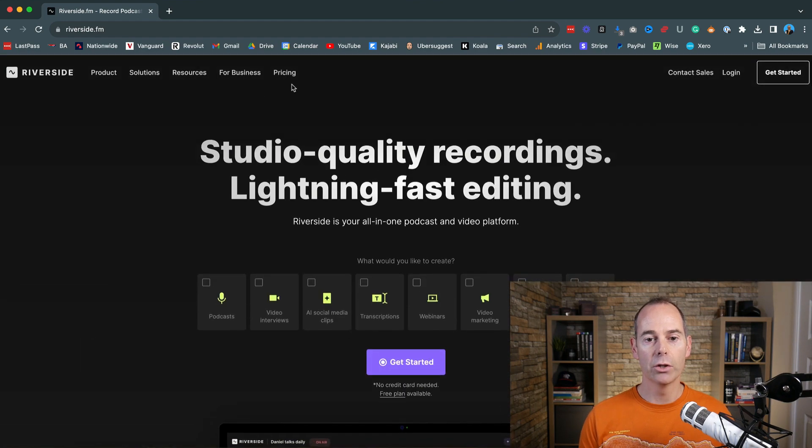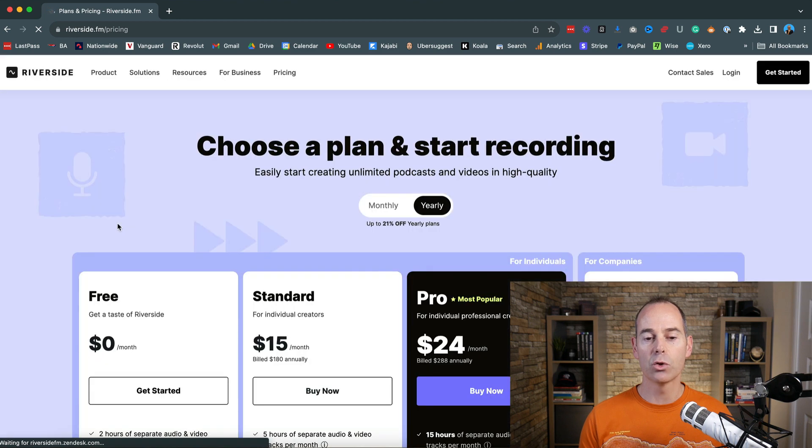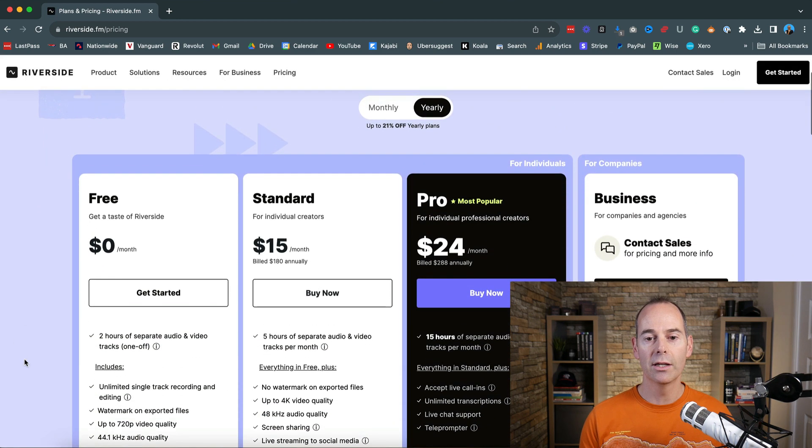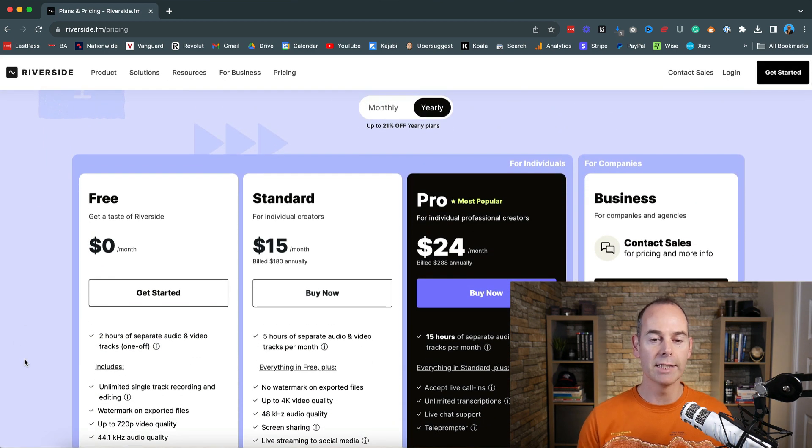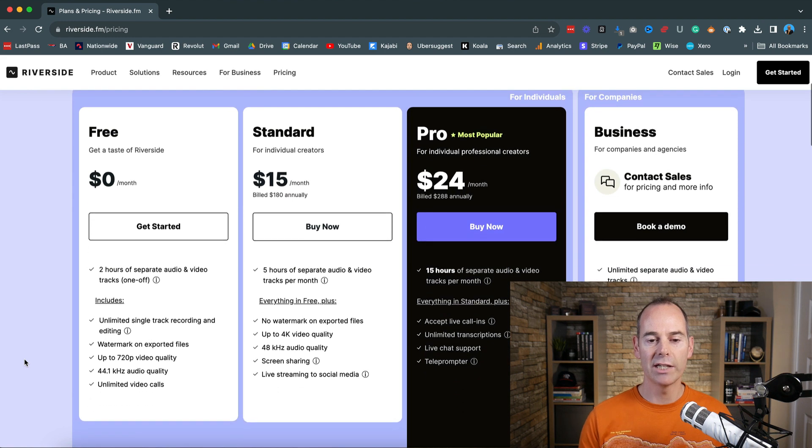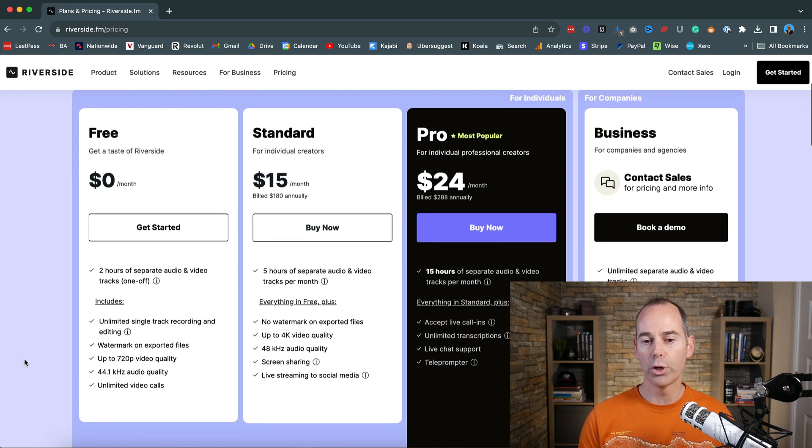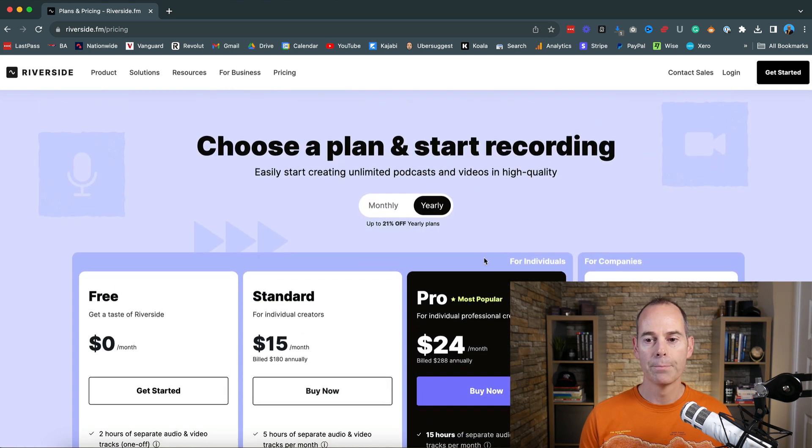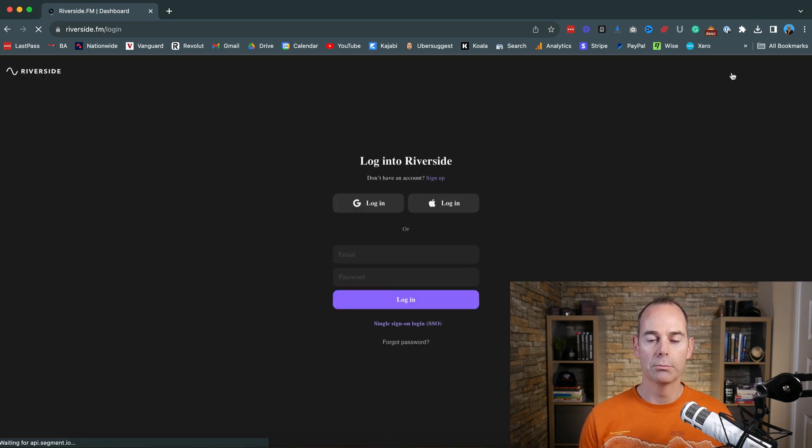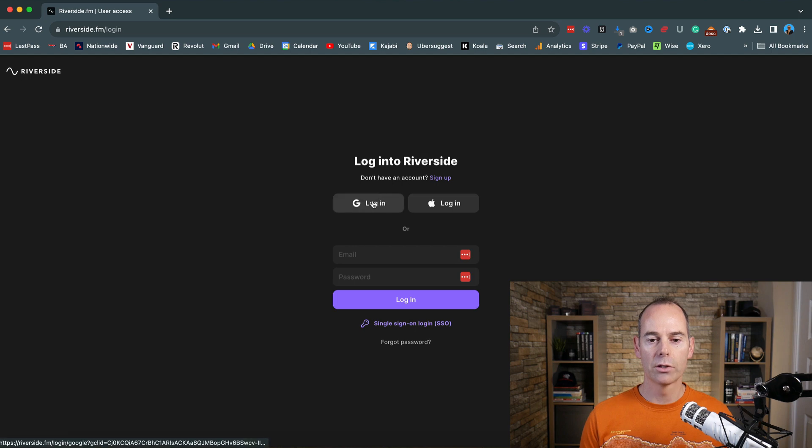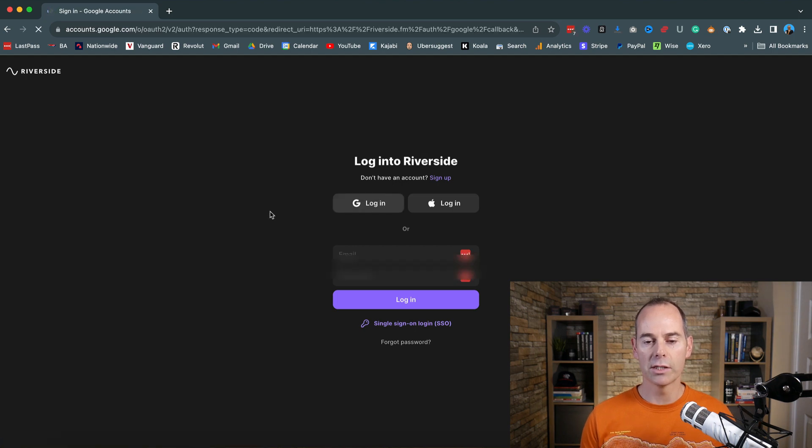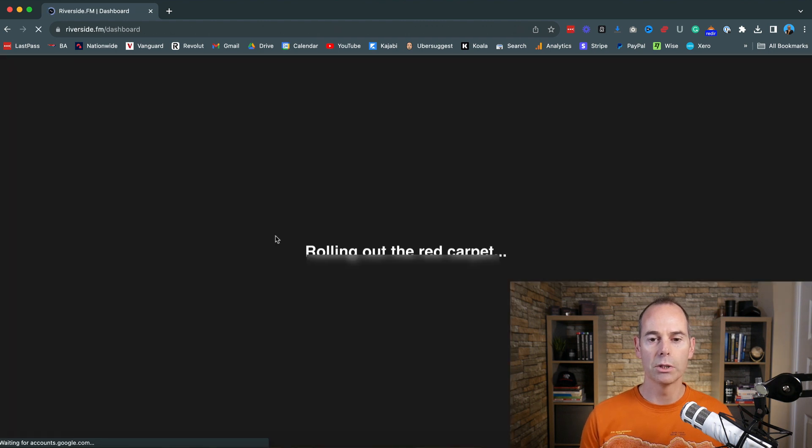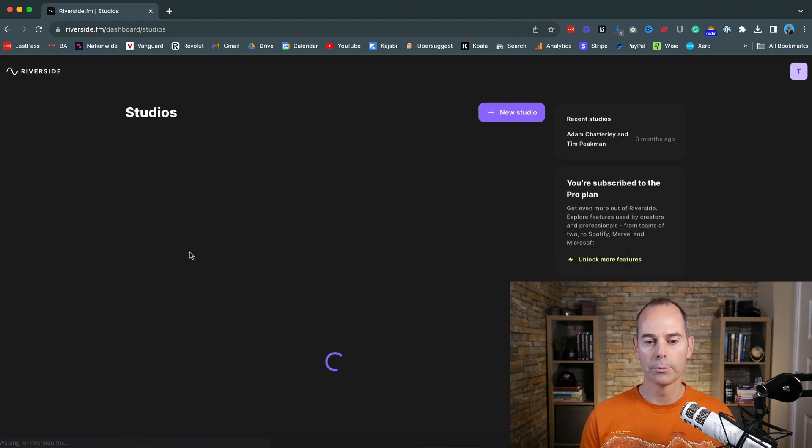If I go very quickly over to pricing, it's quite affordable. You can start for free and you get to have a look around. Standard is $15, Pro is $24, and then there's Business. You can contact them separately. All I'm going to do is I'm going to log in to my Riverside account and I use my Google login for most things now. So just click onto Google and then sign in using my Google account.